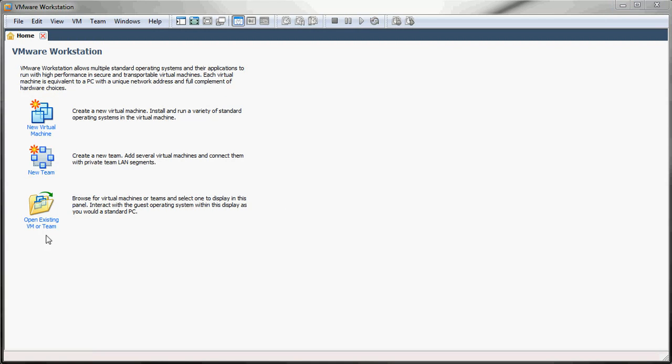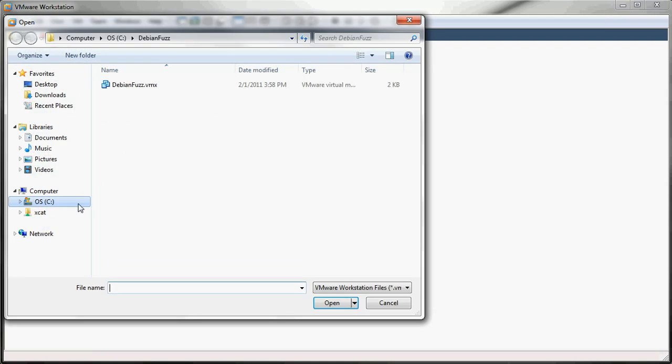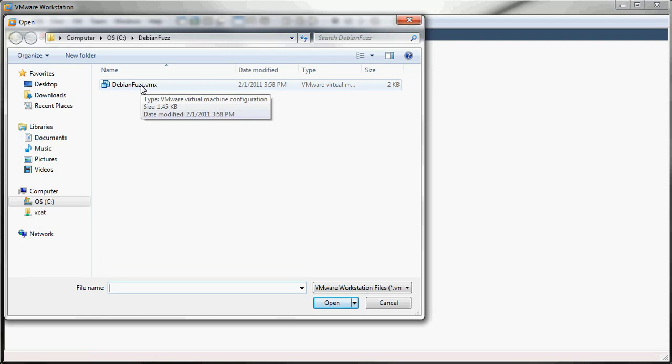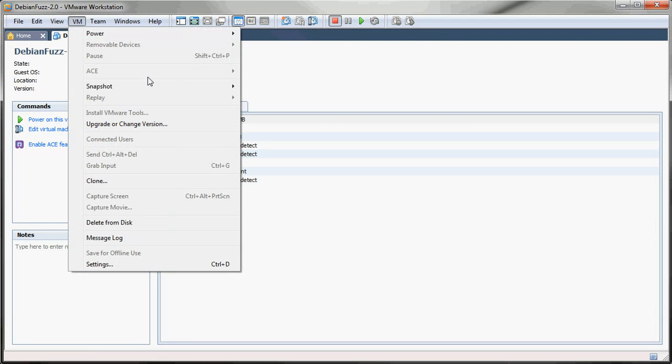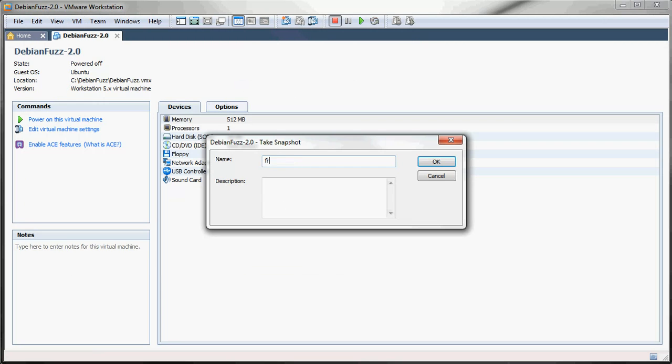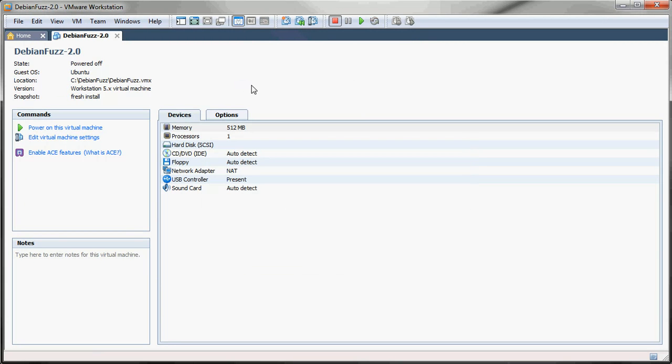And now I just need to open up the Debian fuzz image. And the first thing you want to do is take a snapshot. That way if the fuzzing VM ever gets too messed up you can just revert and start from scratch.